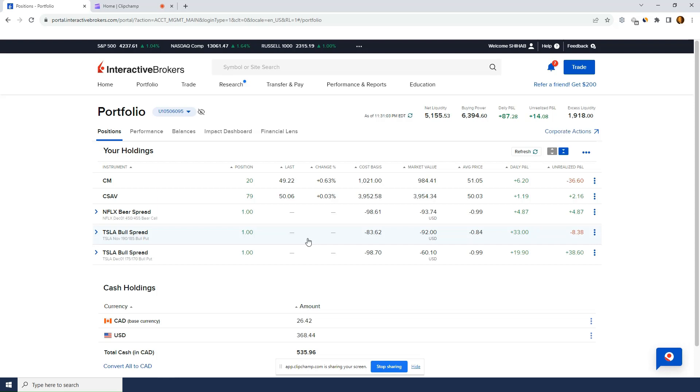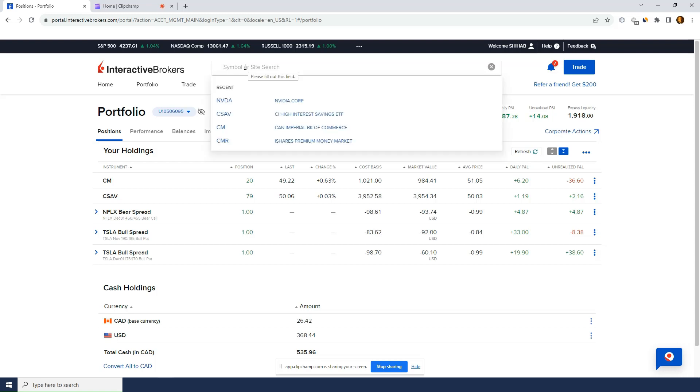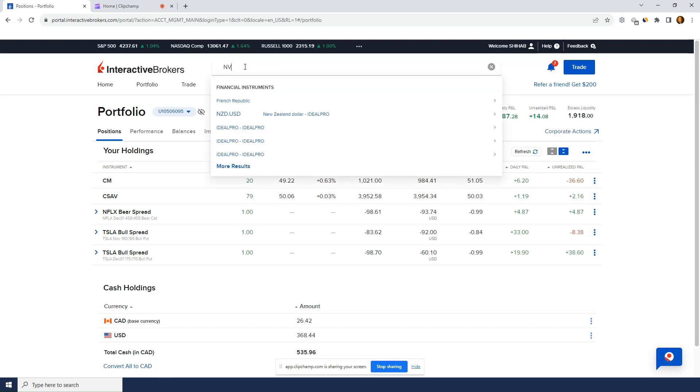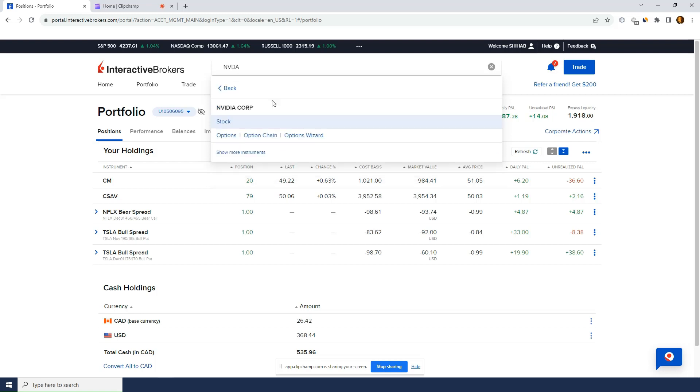I like selling spreads better with Interactive Brokers because I actually find it faster for this reason only and I'll show you an example. So for example I was thinking of selling Nvidia call spread.